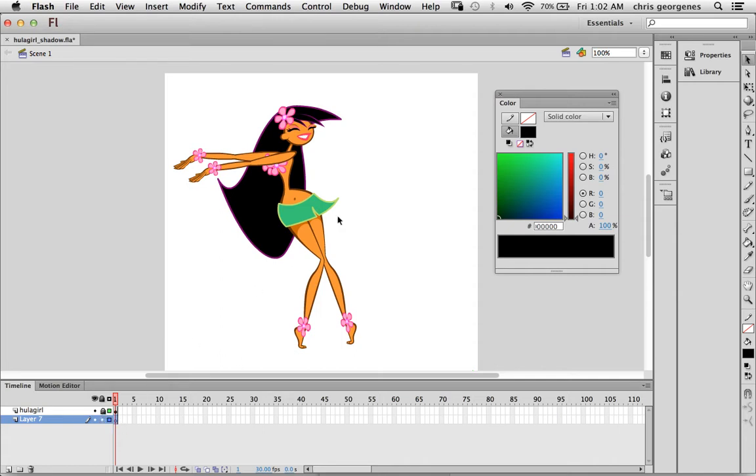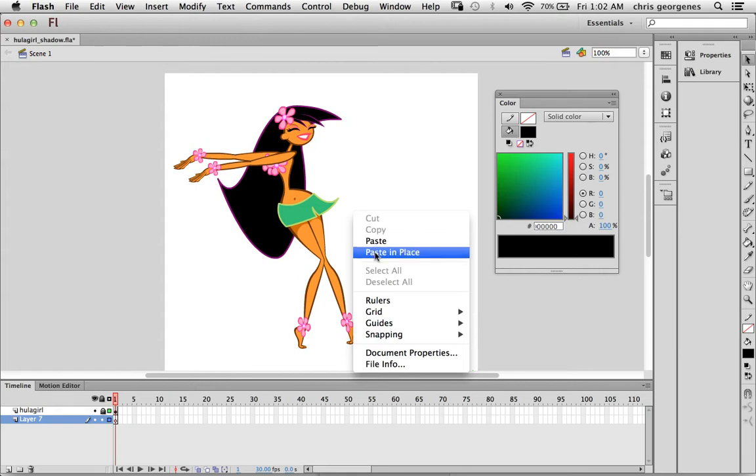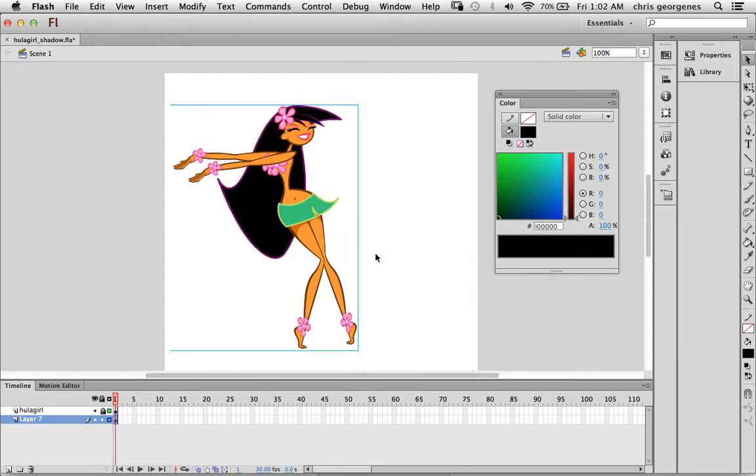So now what I want to do is right click anywhere over the stage in the new layer we just created and select paste in place.